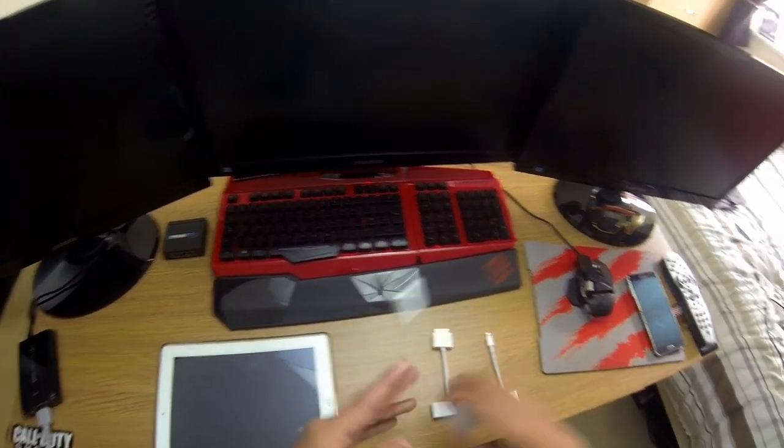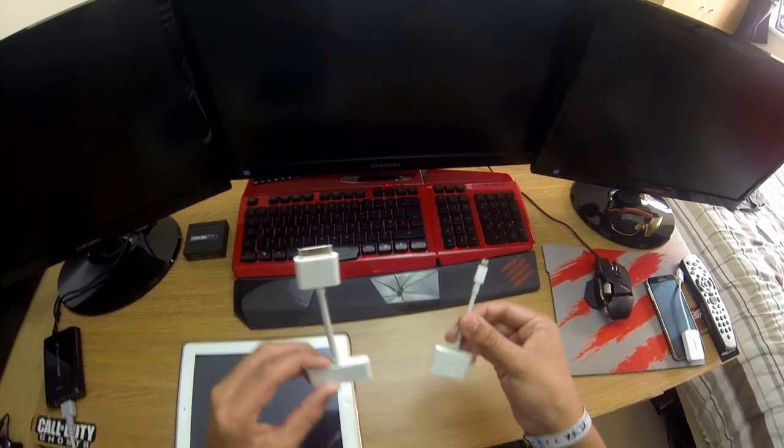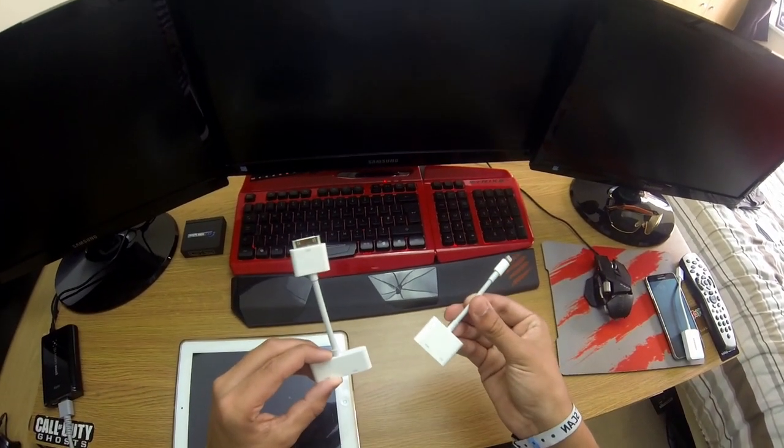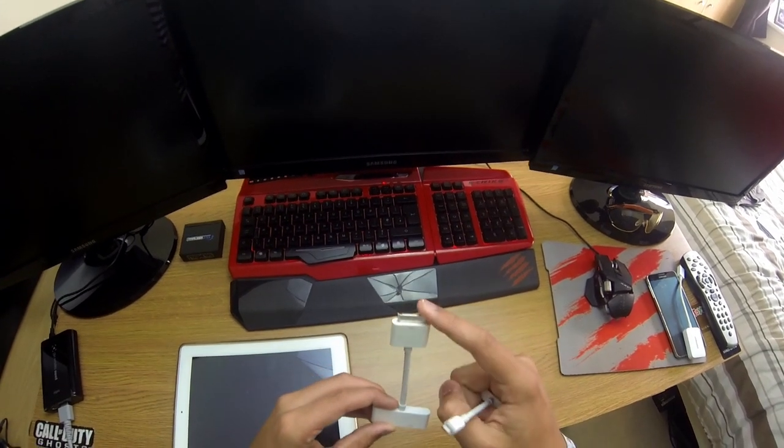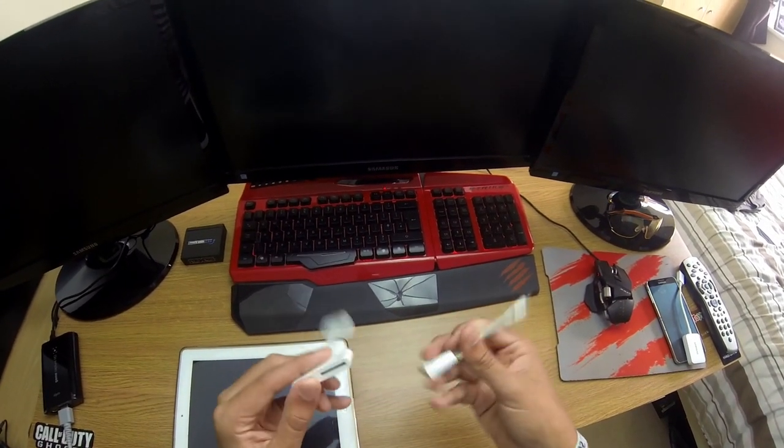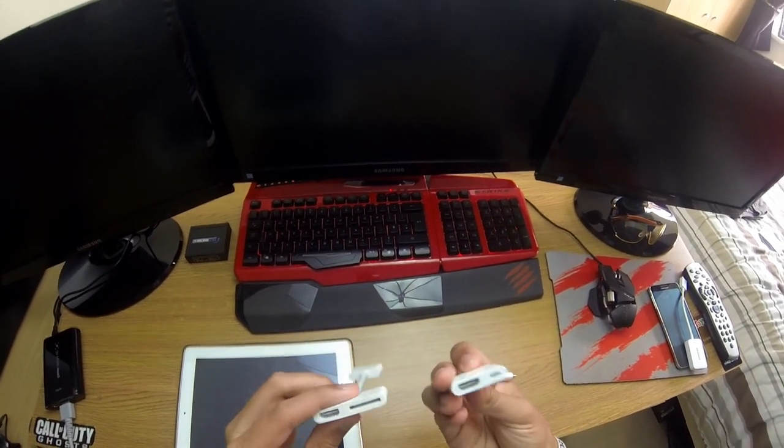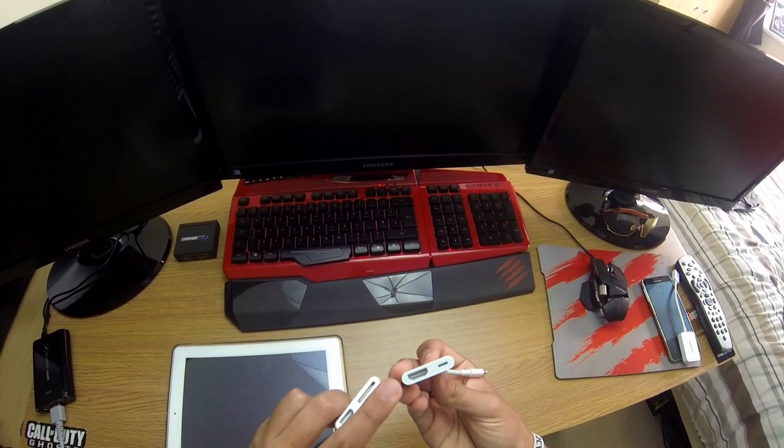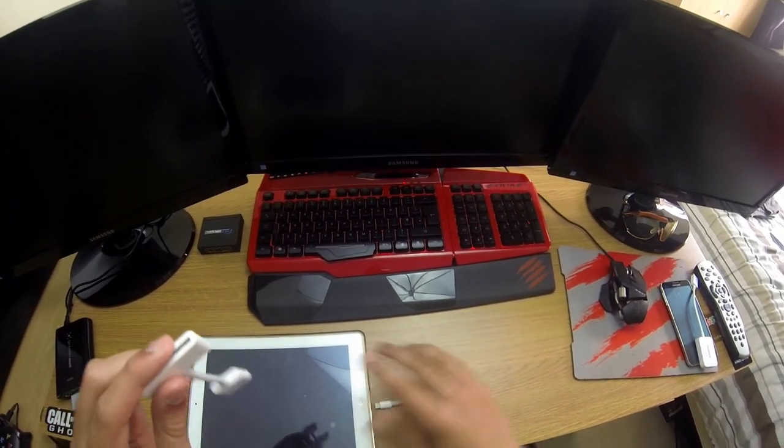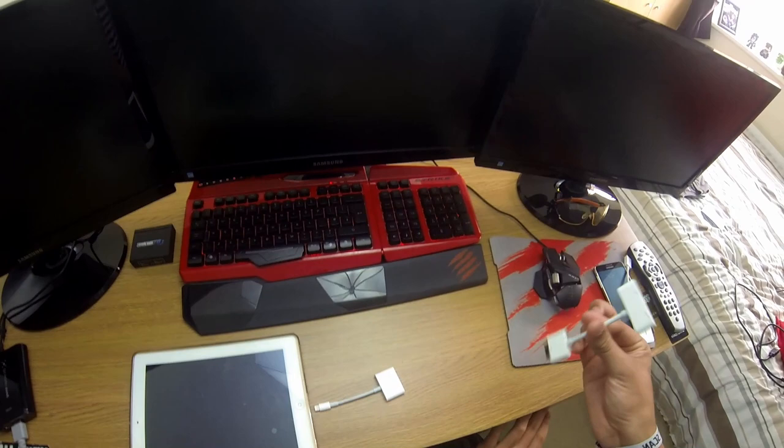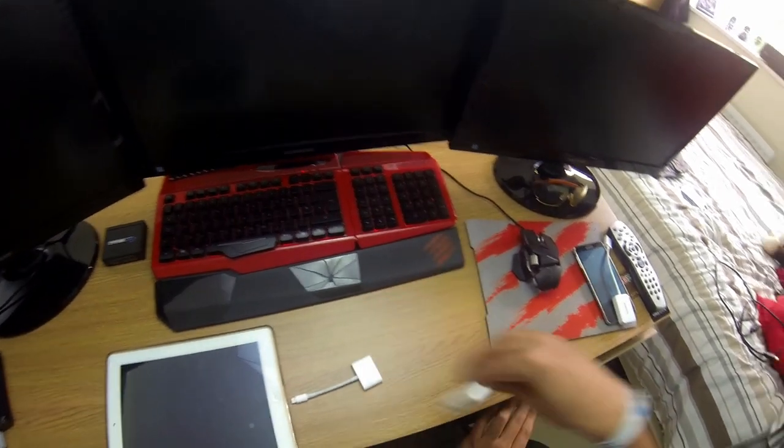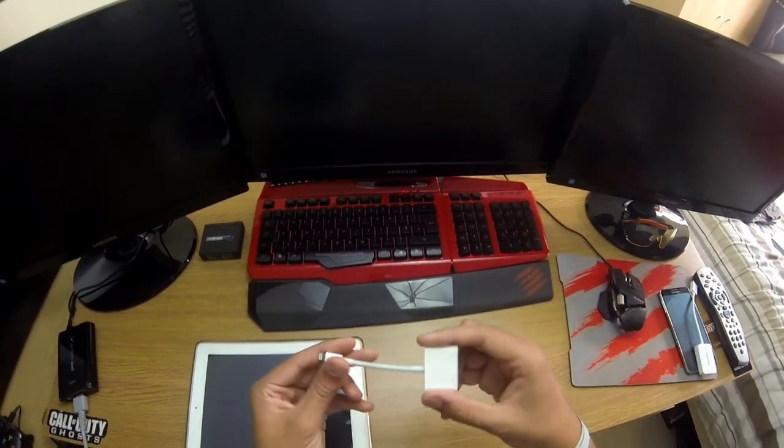Now you need, for the iPad, one of these. So this is a HDMI adapter. This is the 30 pin, this is the lightning adapter. And as you can see at the bottom of them both, they have a HDMI port like this. Now as this is a retina display iPad, I don't need my 30 pin connector and I just need this one.